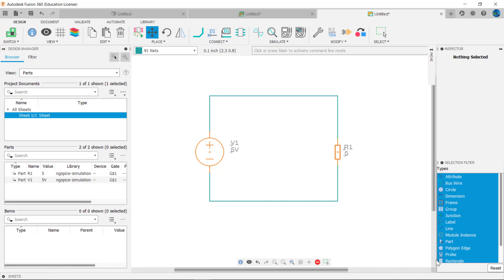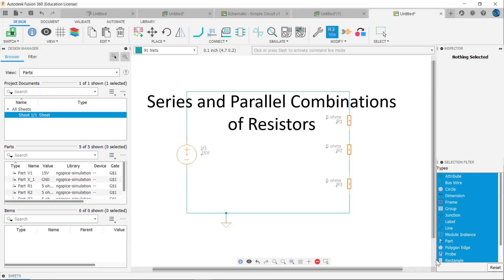A simple circuit is a circuit with a load connected to a power source. In this example, 5 volts is connected across a 5 ohm load. But circuits can have more than one device connected to a power source, and you can connect devices in two ways: either in series or in parallel. This video will explain series and parallel connections and the characteristics of these circuits.